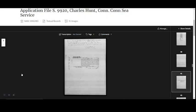Once you've found a page you'd like to transcribe, you can adjust a few things on your screen to make transcribing easier. First, let's look at how to move the original record around your screen.